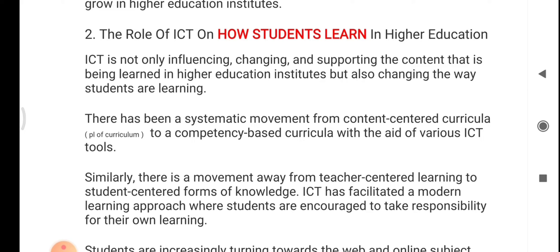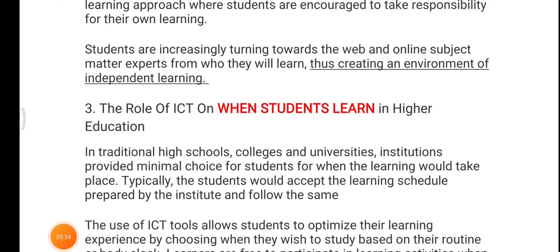These days students are more responsible for their own learning. A student cannot make the excuse that their teacher did not teach them, because there are many other options available for those who actually want to learn. Students are increasingly turning towards the web and online subject matter experts to learn, thus creating an environment of independent learning. For example, watching this video is a kind of independent learning — you can utilize it at any convenient time of the day.